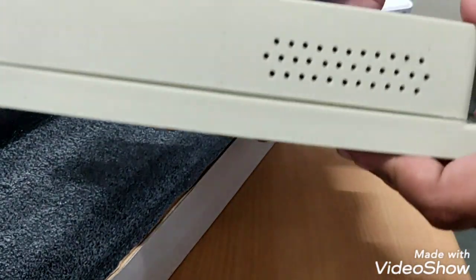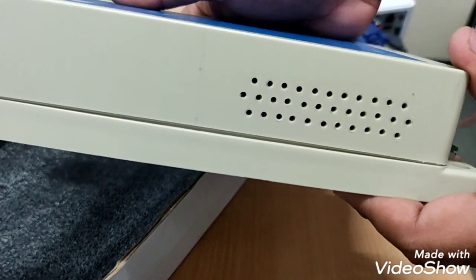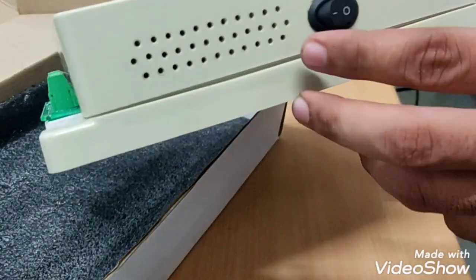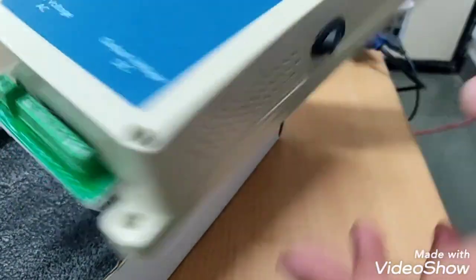On the left side we can see ventilations as well as on the right side we can see ventilations and power button.